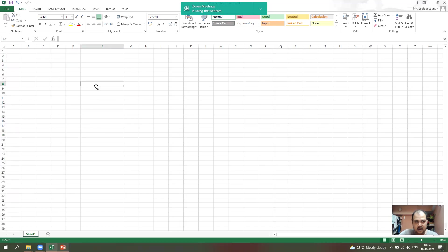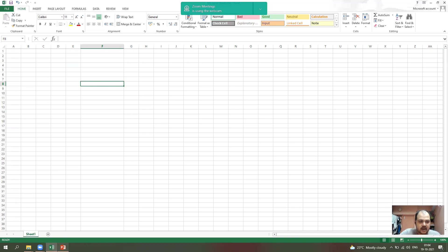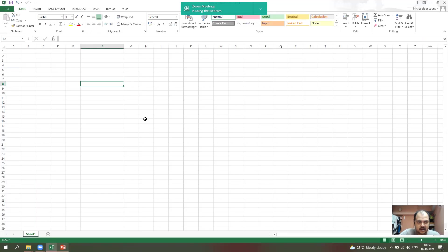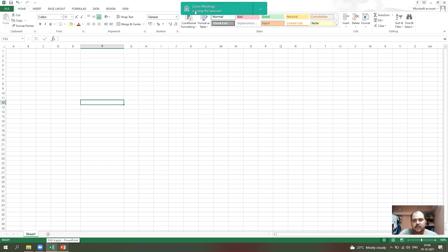So, the same technique you use for cells, you can use for rows and columns as well. By this way, different kinds of selections are done in MS Excel. Thank you. We will meet in the next class. Thanks a lot.